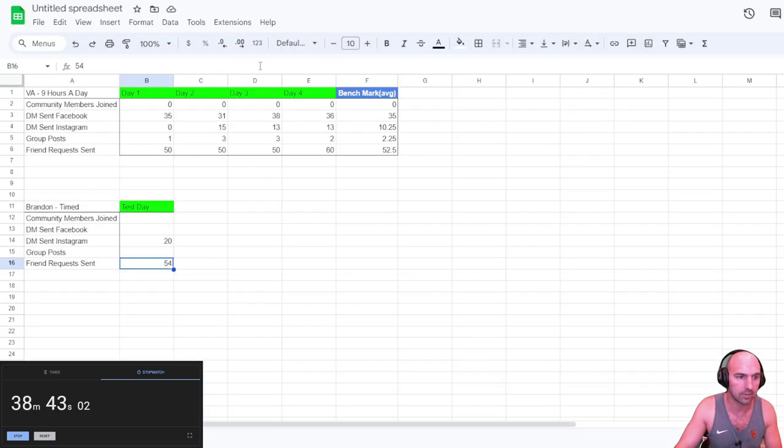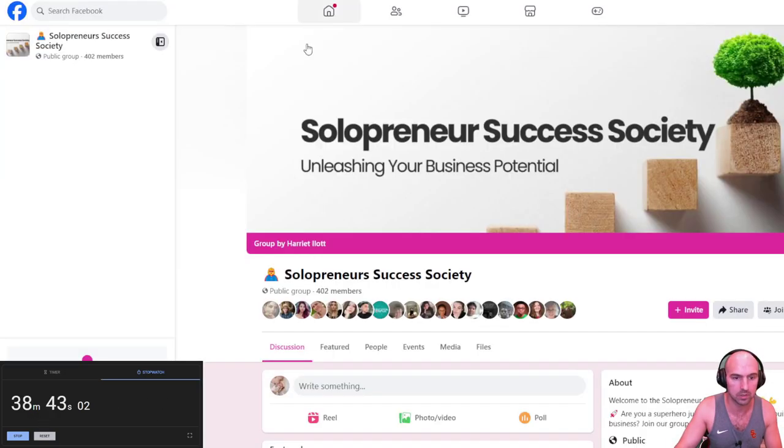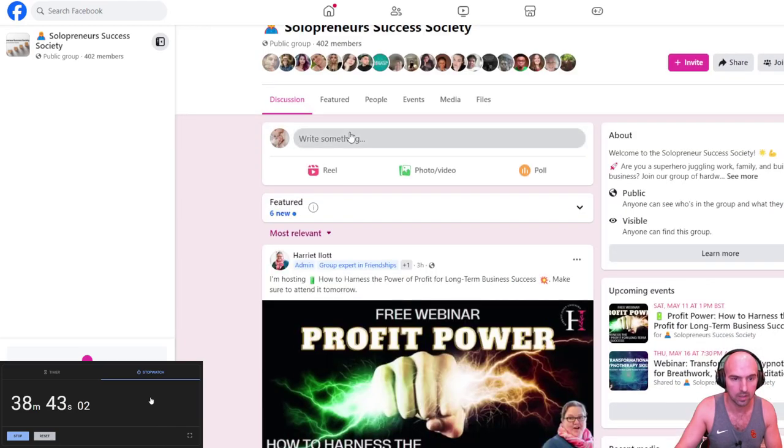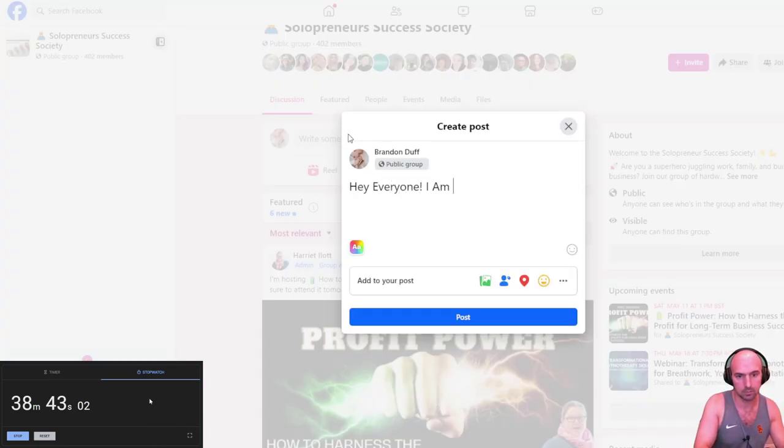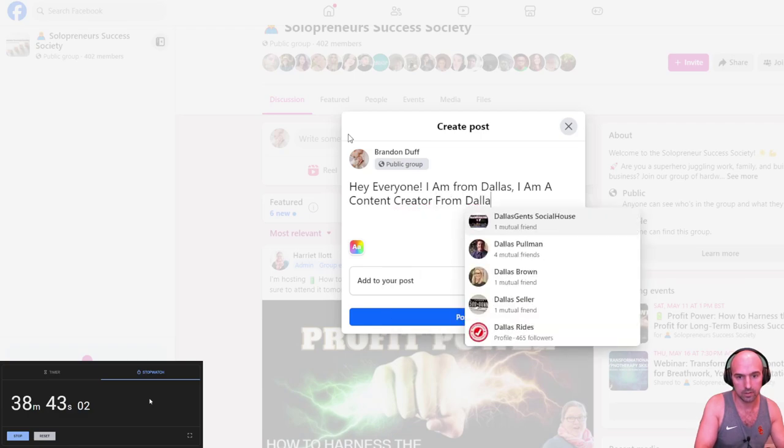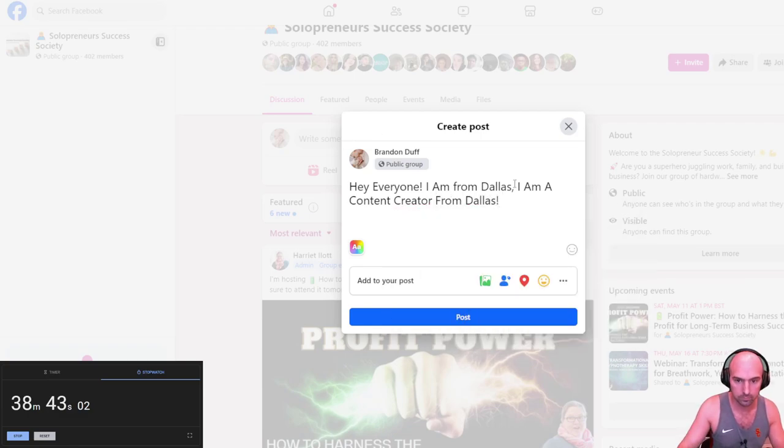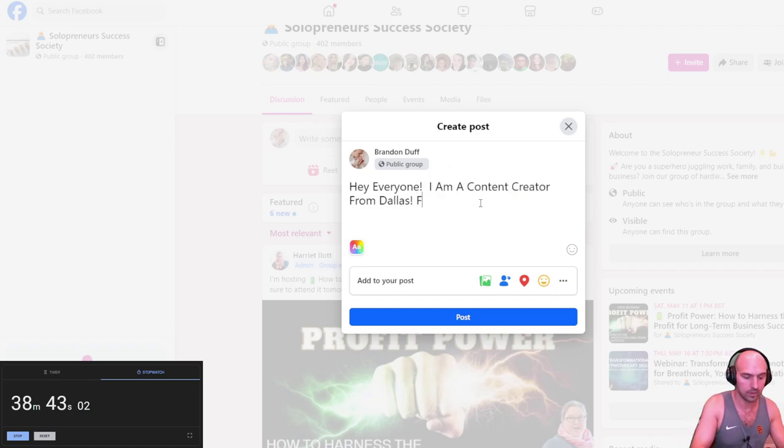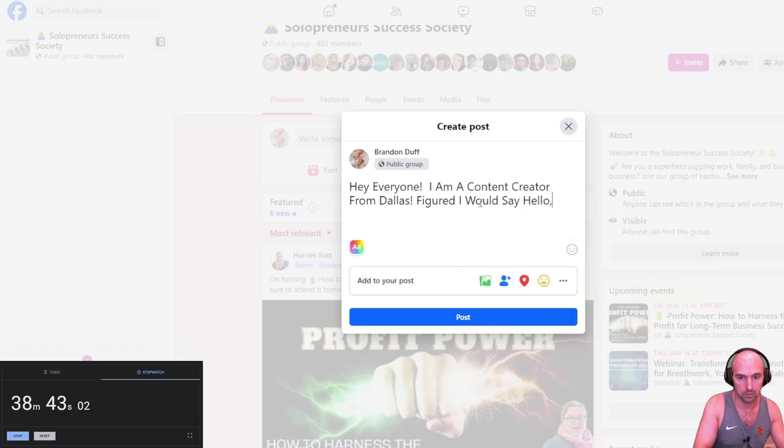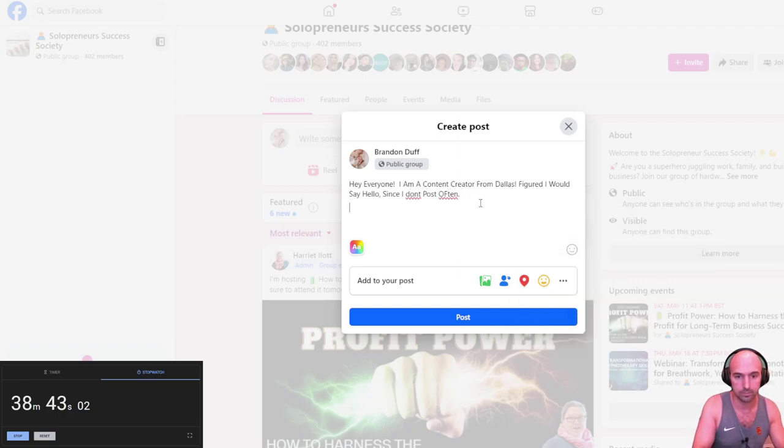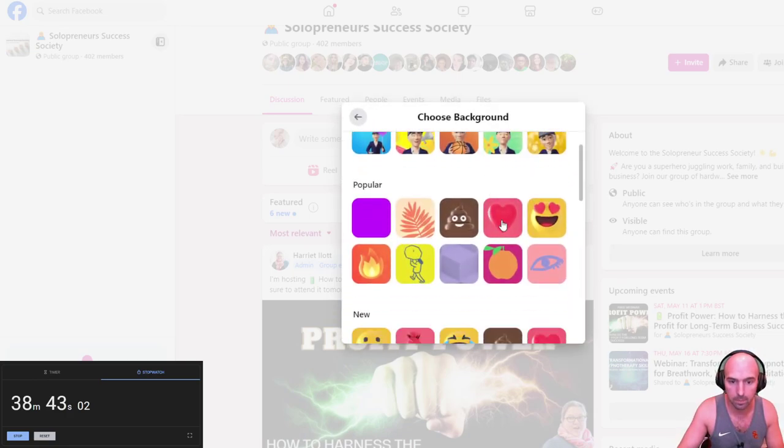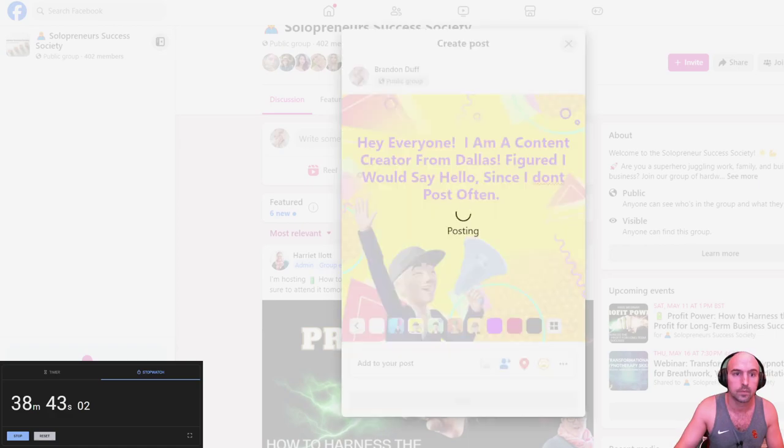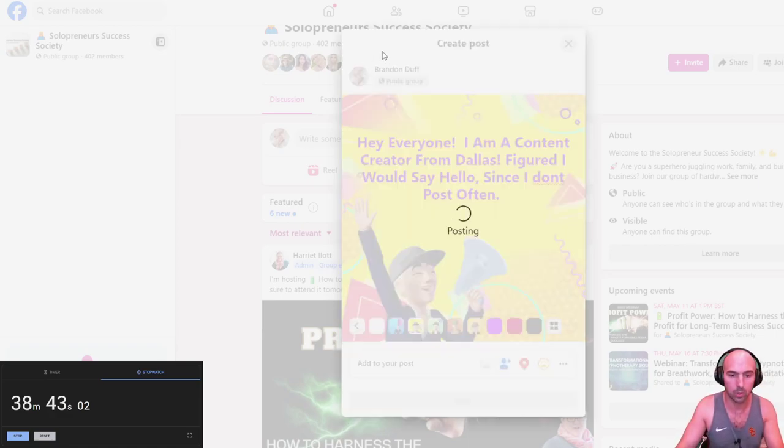So now we have three Facebook posts and some DMs sent. Hey, everyone. I am a content creator from Dallas. Figured I would say hello since I don't post often. And I'll do a little heart thing. All right, there's one. And we'll get three more.